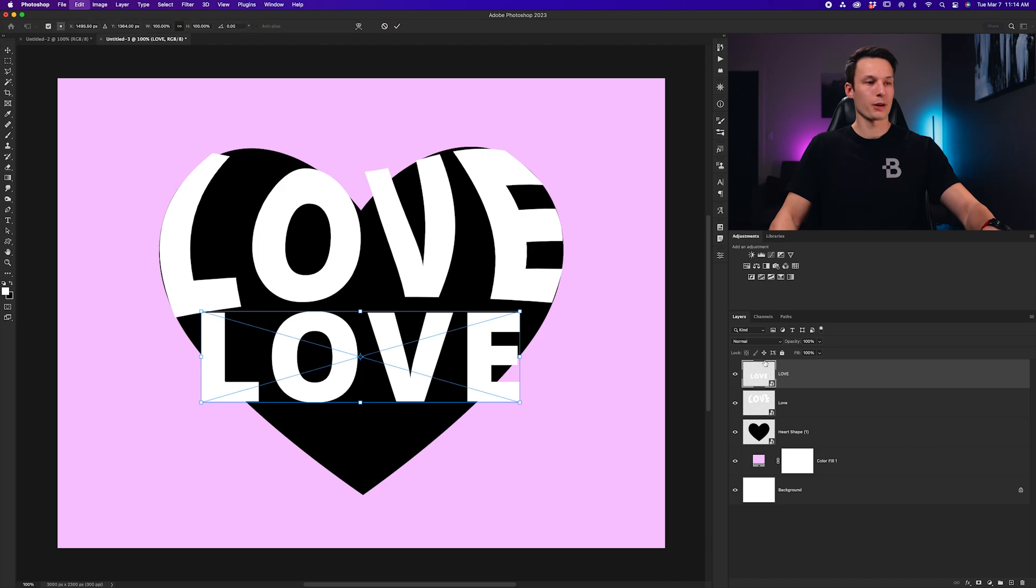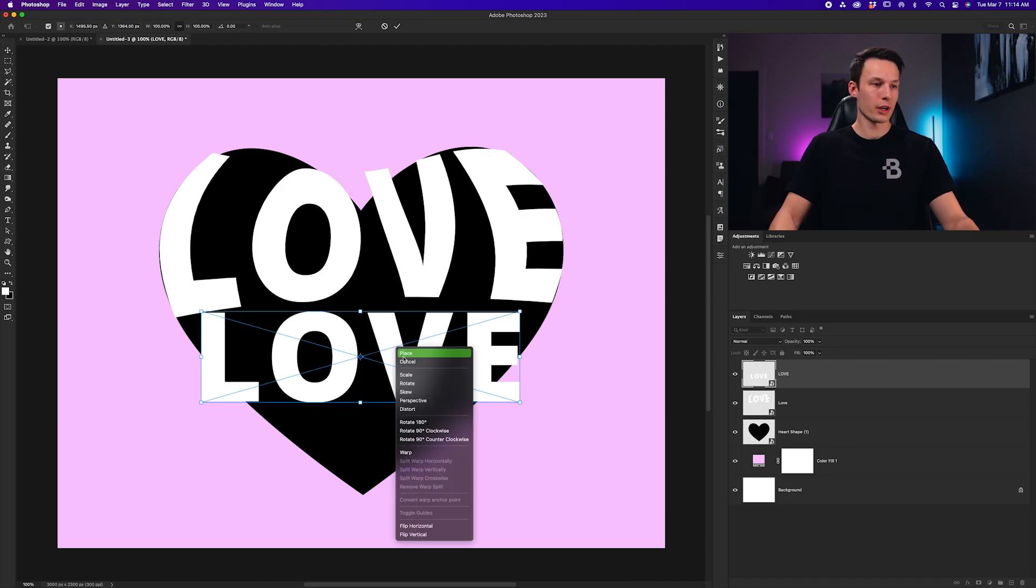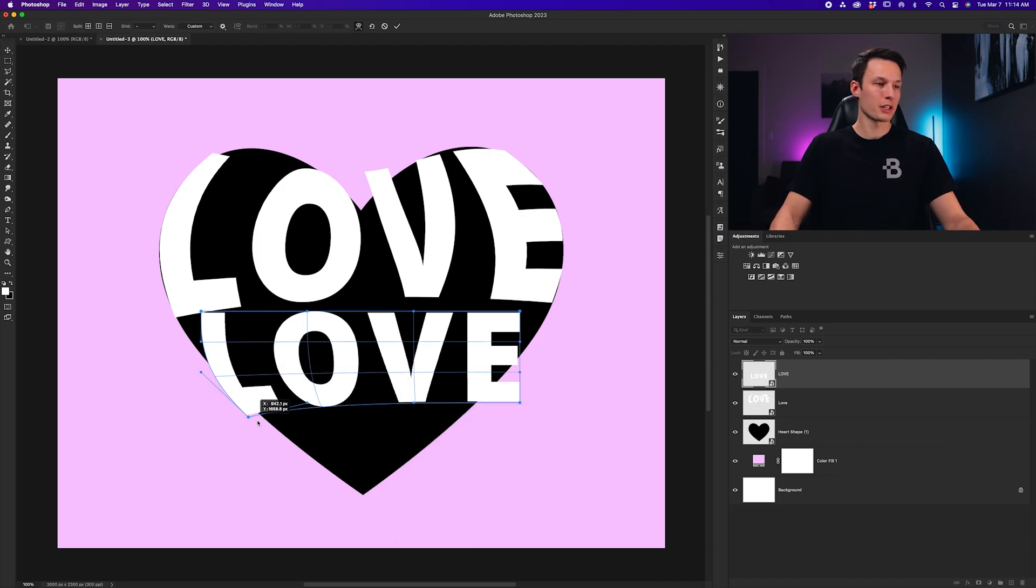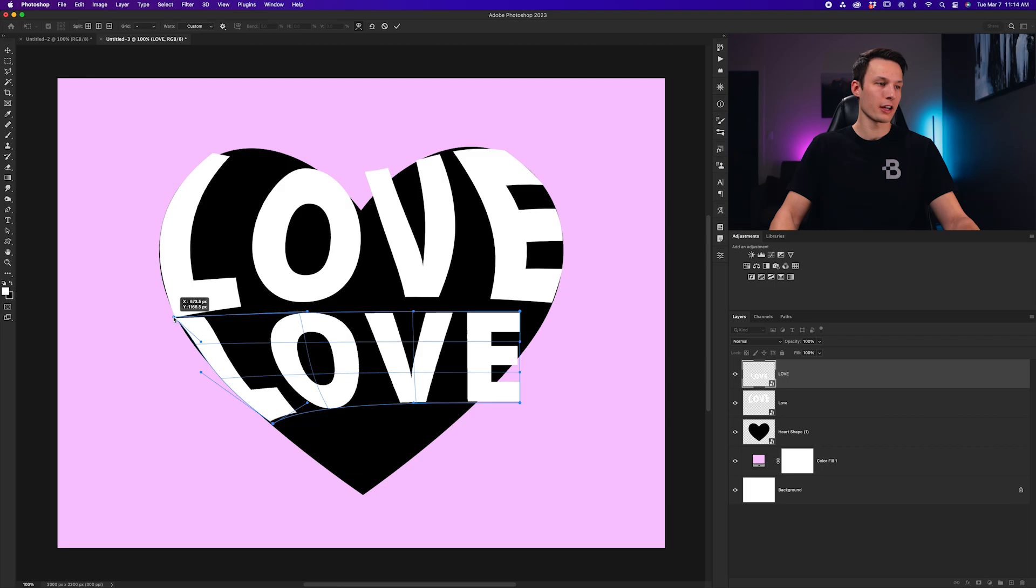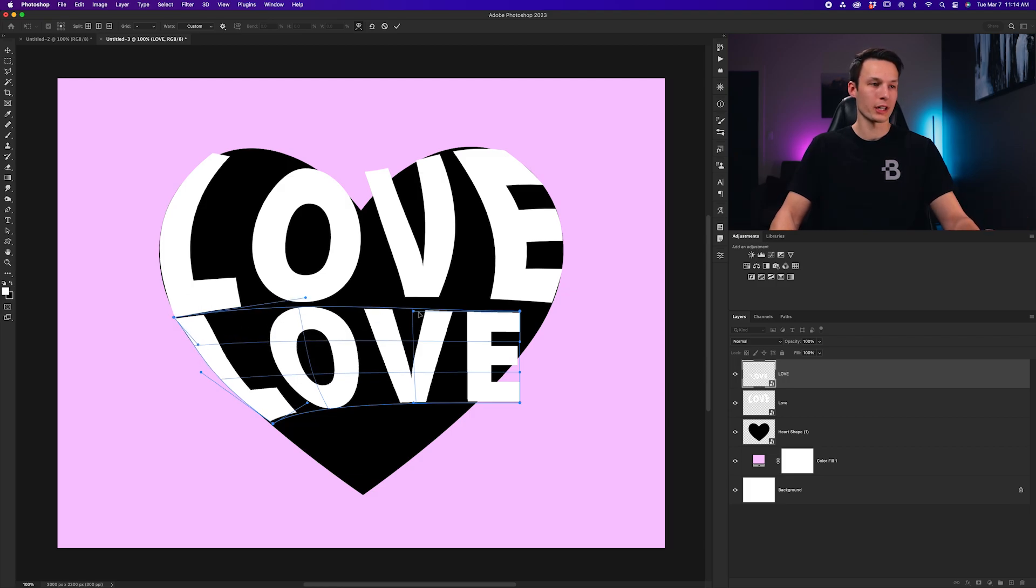Then, I'll press Command or Control-T, right-click, go to Warp, and we'll repeat this process again, but now warping to the different area of the heart, or whatever shape you're working with.